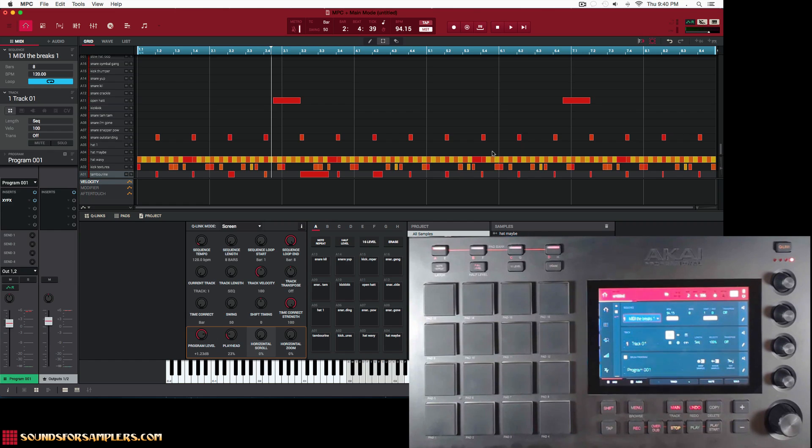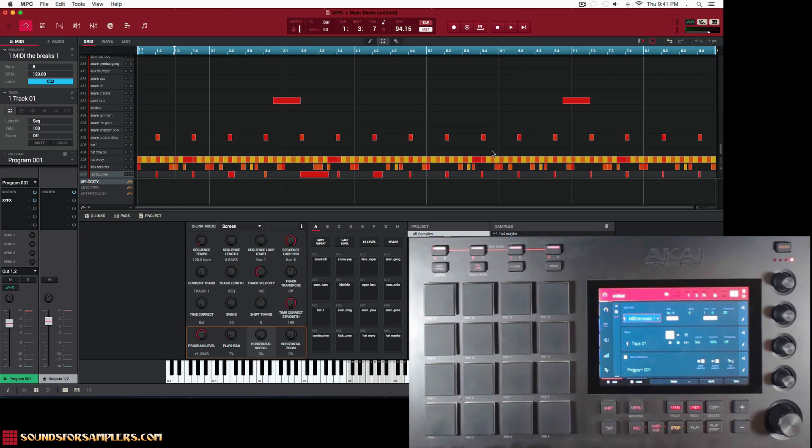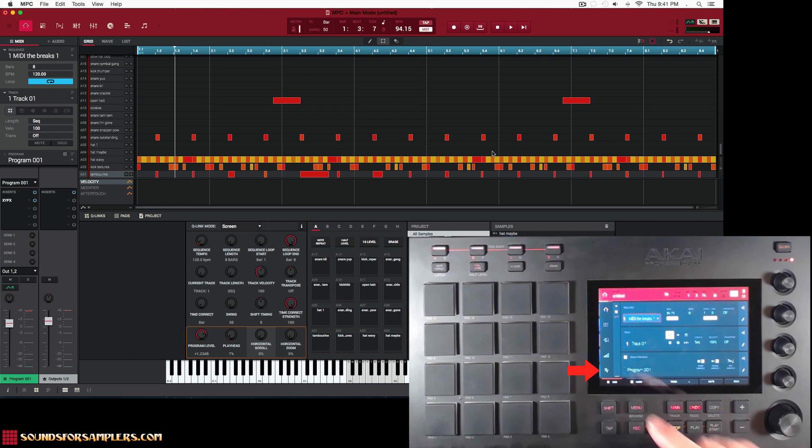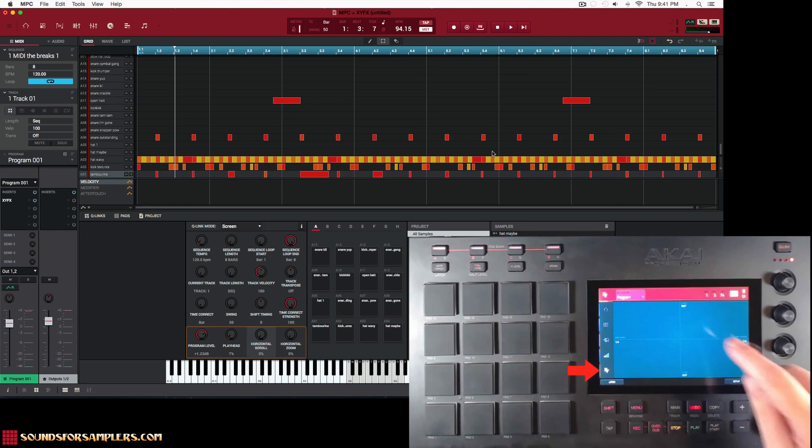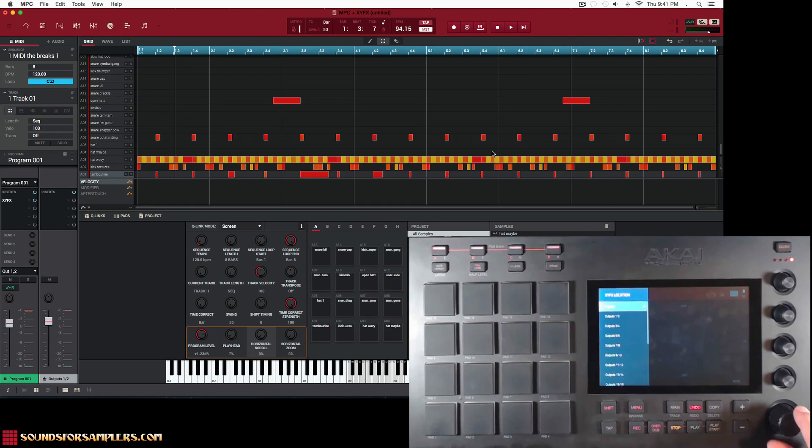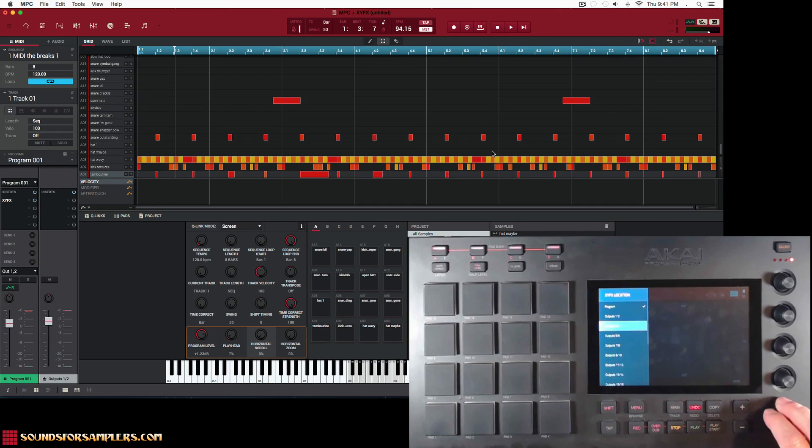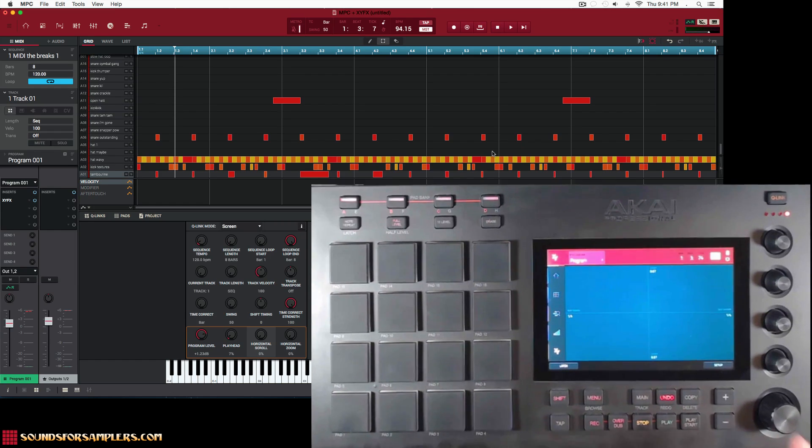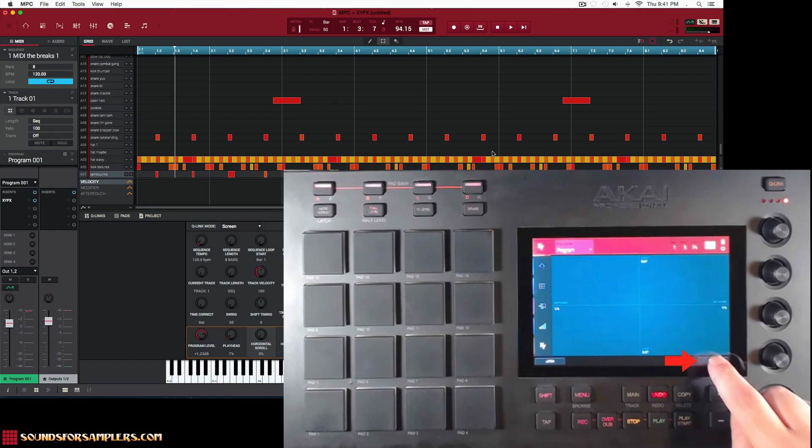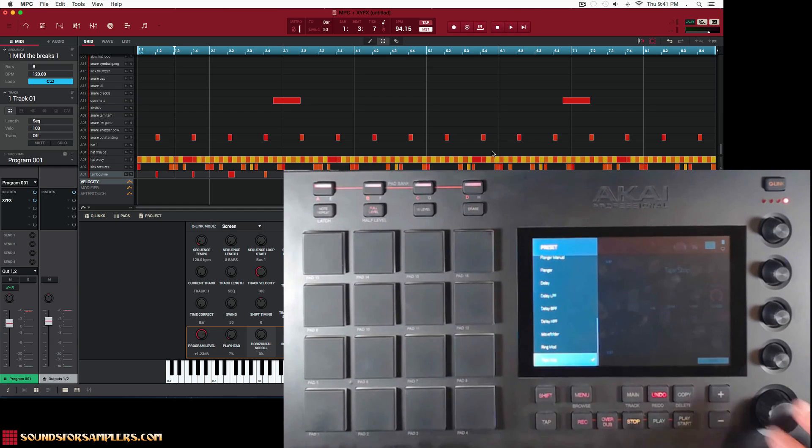All right, so let's go ahead and let's check out the tape stop. I got a beat here and what I'm going to do is I'm going to apply that tape stop XY effect to my drums, which is on track one. So I'm going to hit the XY effects button and I'm going to make sure that I have program selected, not any of our outputs. Remember, it's program which will be able to record, which will be able to automate. All right, and then go here to setup.